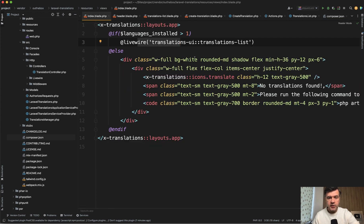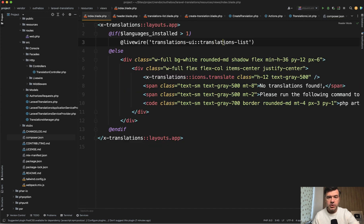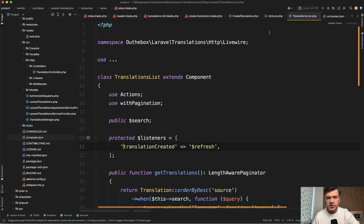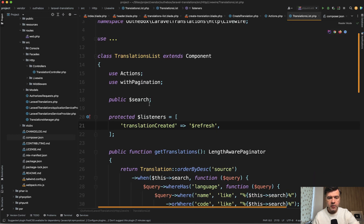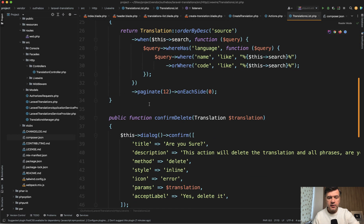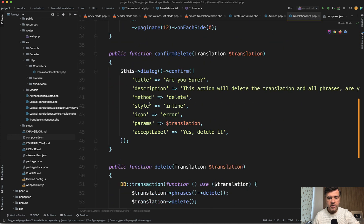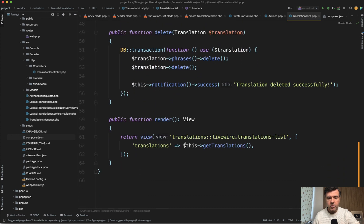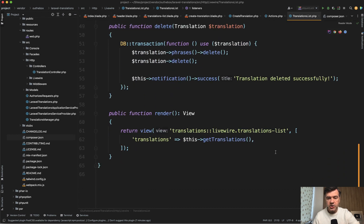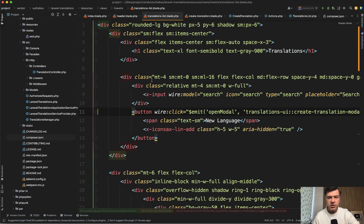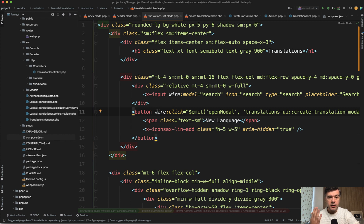So if we get back to the index blade, there's translations list, which is actually two files, translations list Livewire component. This one, which renders the view of translation list here. And if we open that translations list blade here, there is a list of translations. And what is Livewire used here for? What is the dynamic part? Why Livewire?